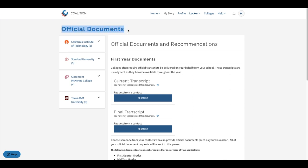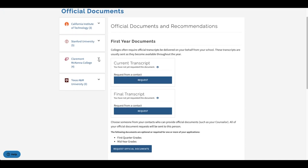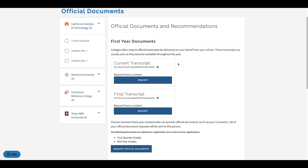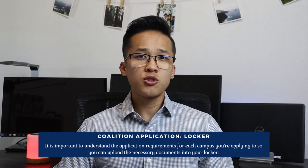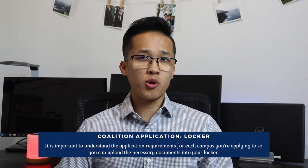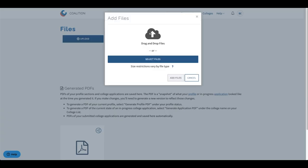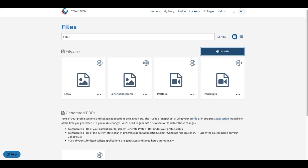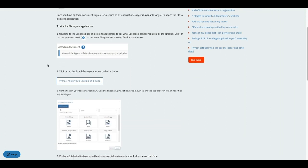In your locker you will also need to upload specific information such as official documents and recommendations. On this page you will be able to see which types of official documents and recommendations are required to complete the application process for the various colleges you are applying to. Essentially every single private college on the Coalition app is going to require you to submit at least one official document or letter of recommendation. The process to upload your files is pretty simple — you just need to click on the upload button and then either drag your files into the box or select from the files on your computer. After uploading you can also attach files to specific college applications if they are asking for a specific type of official document.